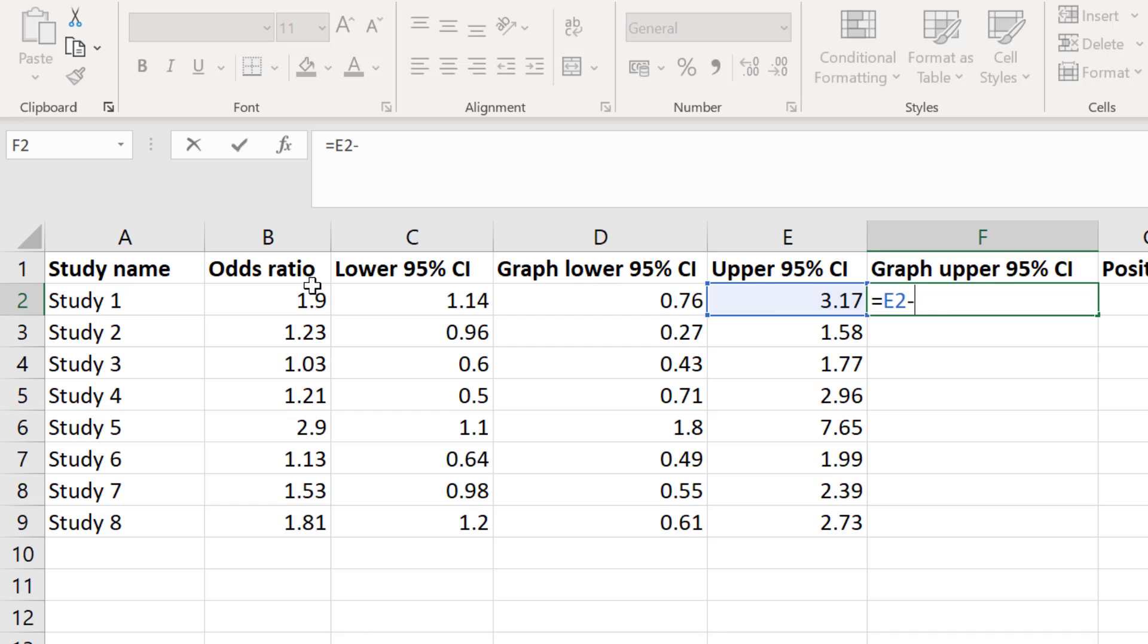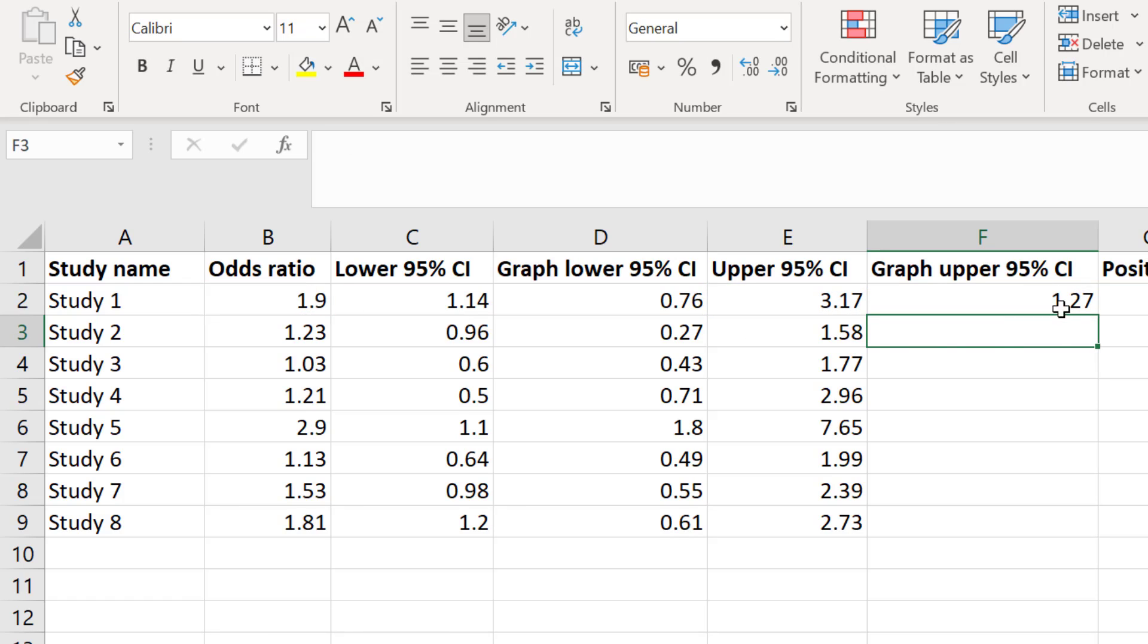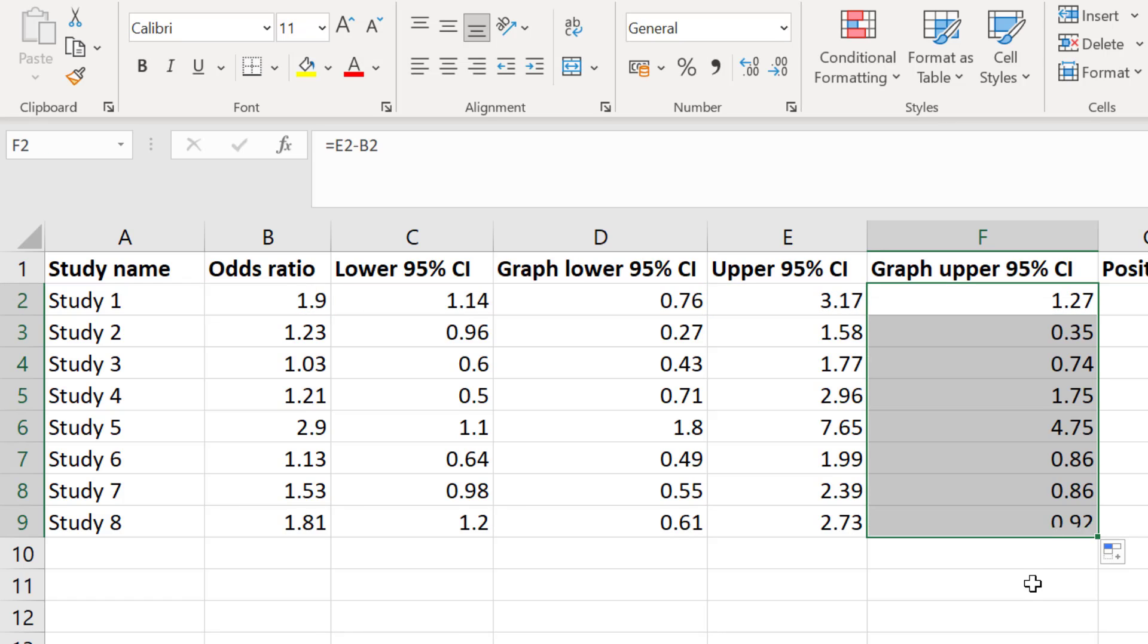Then I will subtract the cell containing the odds ratio for that same study and then press the enter key. Again I will drag this formula down to repeat this for the rest of my studies.